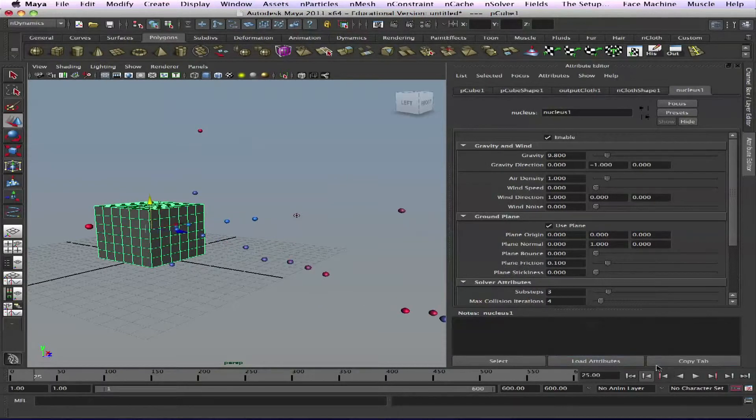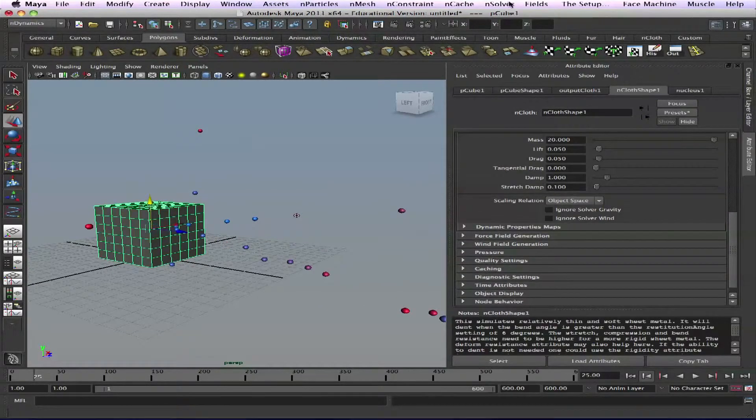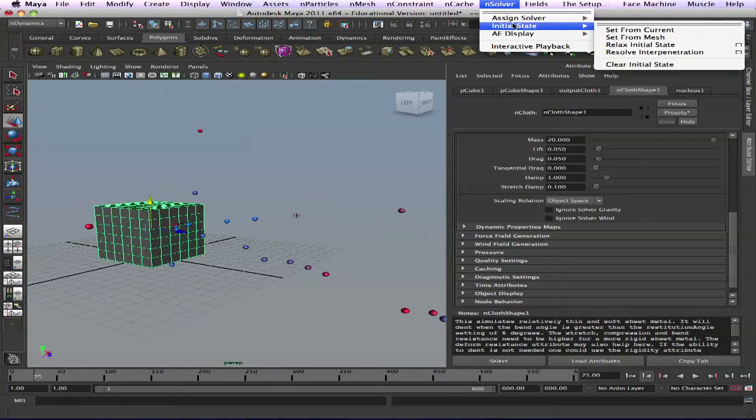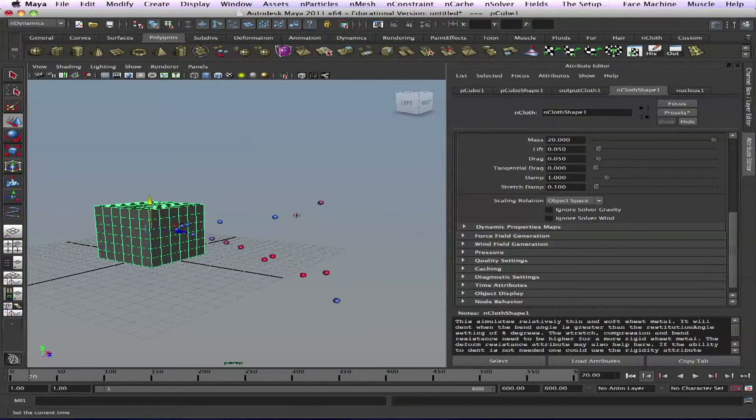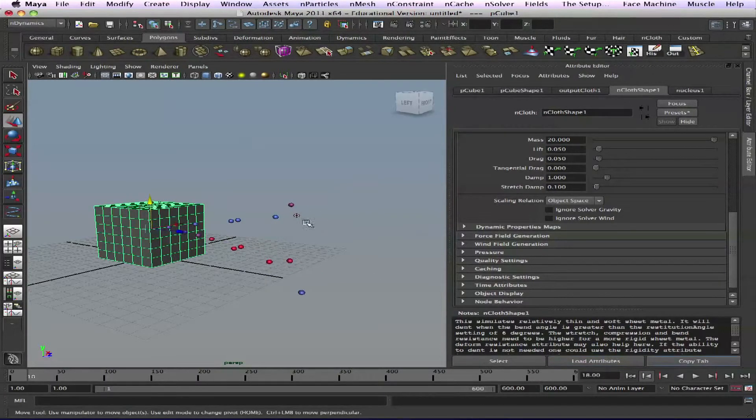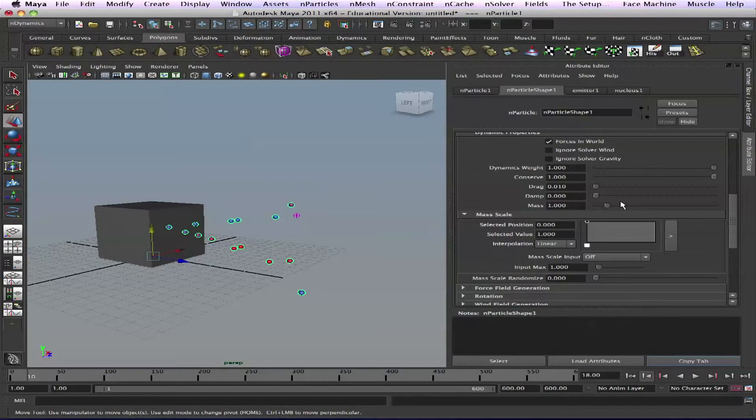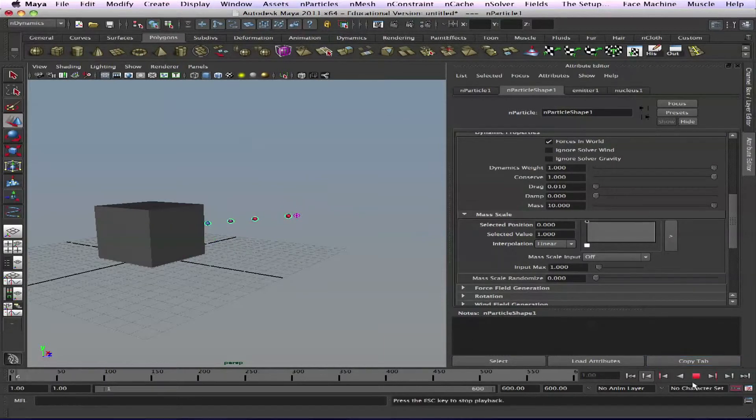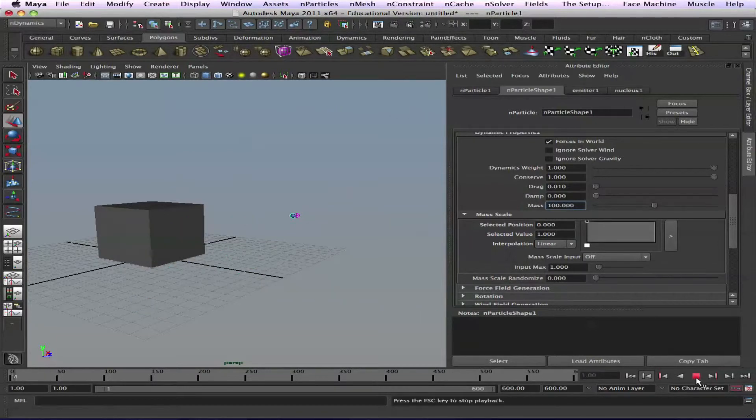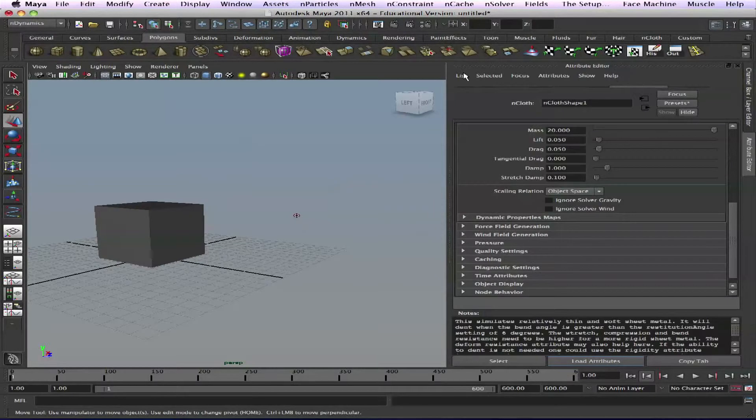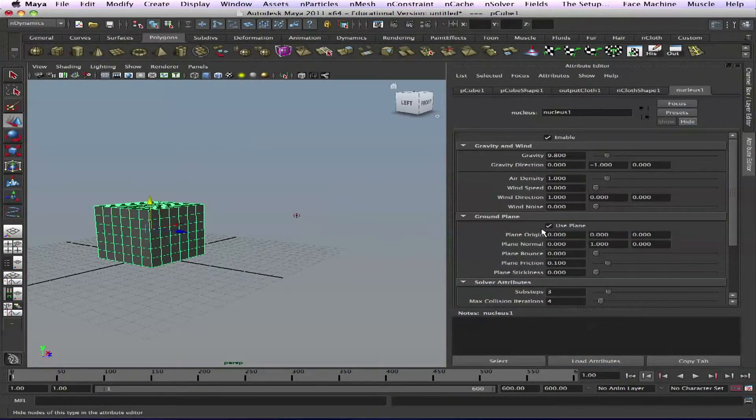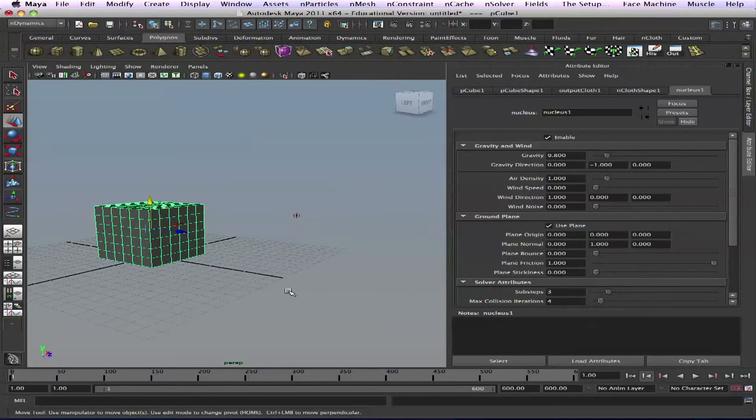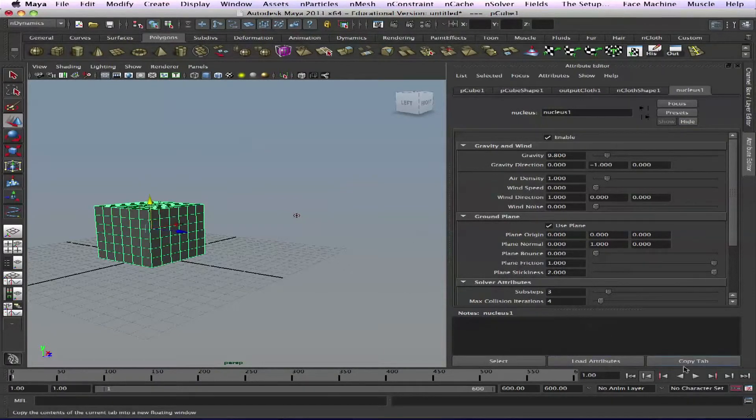Let me set the solver initial state, set from current so it sits there. You're right, absolutely right - add mass. Now they'll dent better. Let's add more mass, 100. Boom, awesome. Now let's go to nucleus, go to the plane friction. You have a use plane and I'll crank it all the way up, and even stickiness zero bounce.